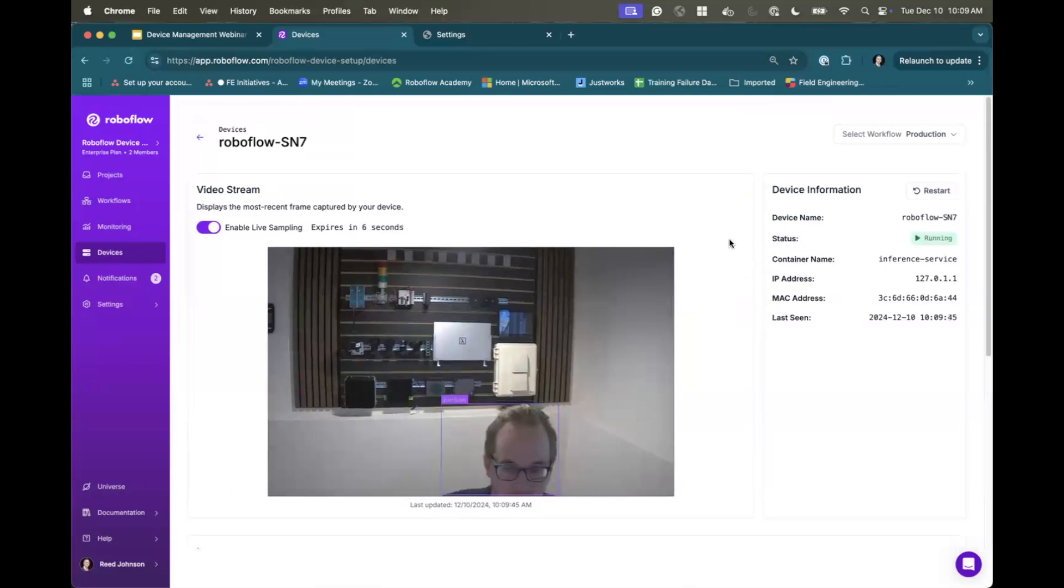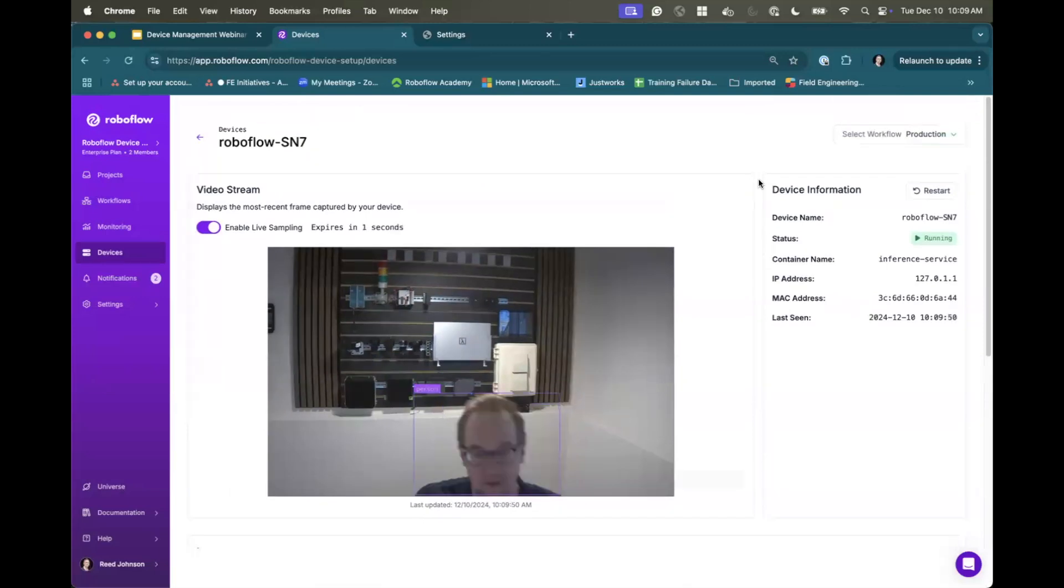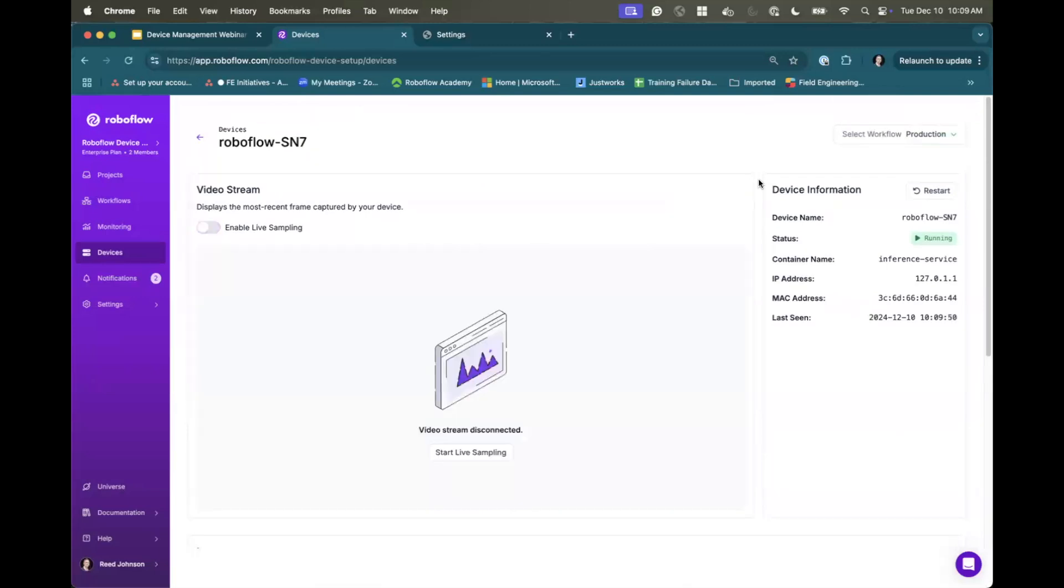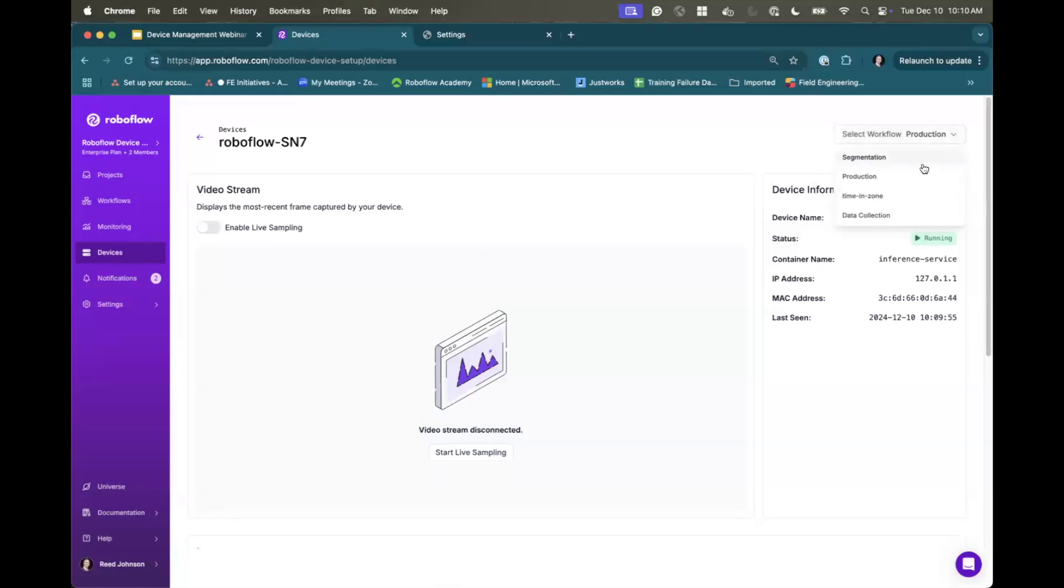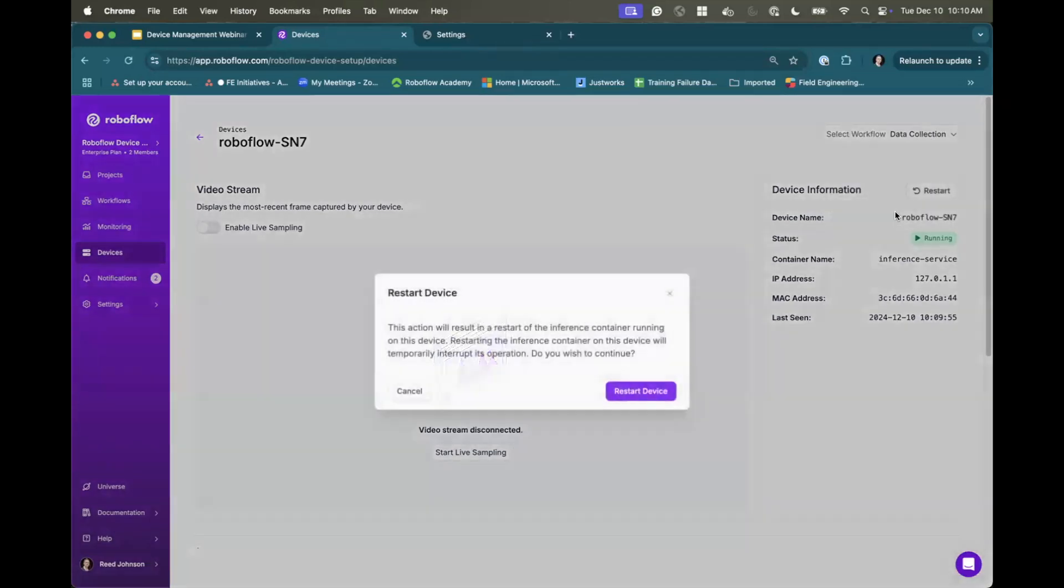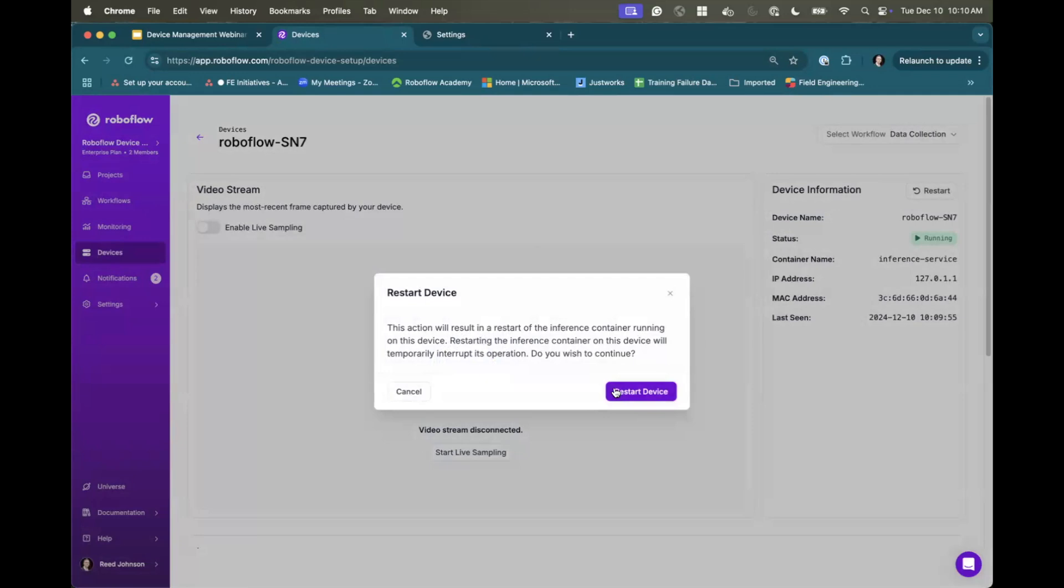So let's dig into some of the features, the cool parts of it. Many times when you plug in a device, first thing you might want to do is collect data. So we have this live sampling on a 30 or 60 second timer, that's why that went off. But I can actually change the workflow that's running. And I click on this workflow, and I can go to let's go to data collection. So I actually want to collect data from my image and send it to Roboflow project. Once I update that, it's going to ask me to restart device.